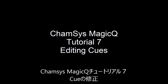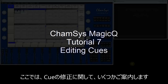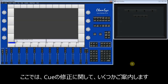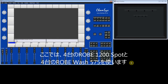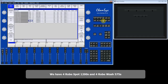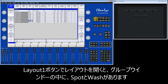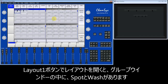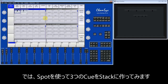CamSys MagicQ Tutorial 7: Editing Queues. In this tutorial we're going to show you how to edit queues in different ways. I've got a Magic Queue show with a very simple patch — 4 Robey Spot 1200s and 4 Robey Wash 575s. I'll go to my layout 1. You can see I've got a group for my spots and my washes. I'm going to start by making a queue stack using my Spot 1200s.